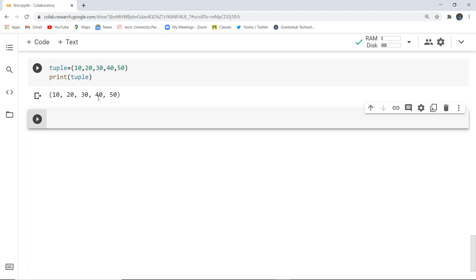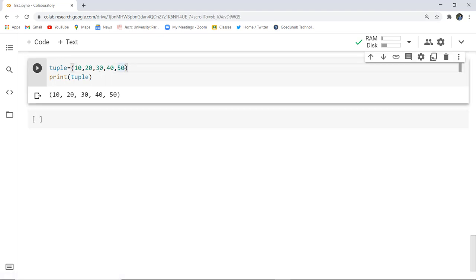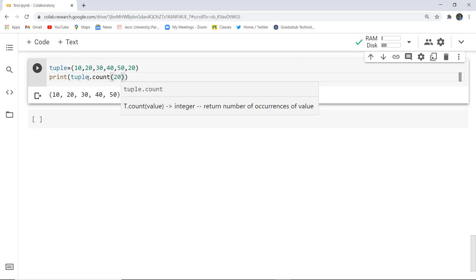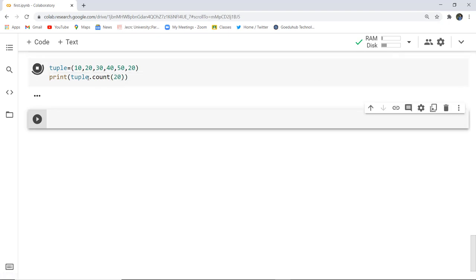Next, if I want to fetch the count of how many times an element appears, I'll repeat 20 in the tuple and then print tuple.count(20). When executed, it prints 2 — meaning 20 appears twice in this particular tuple.